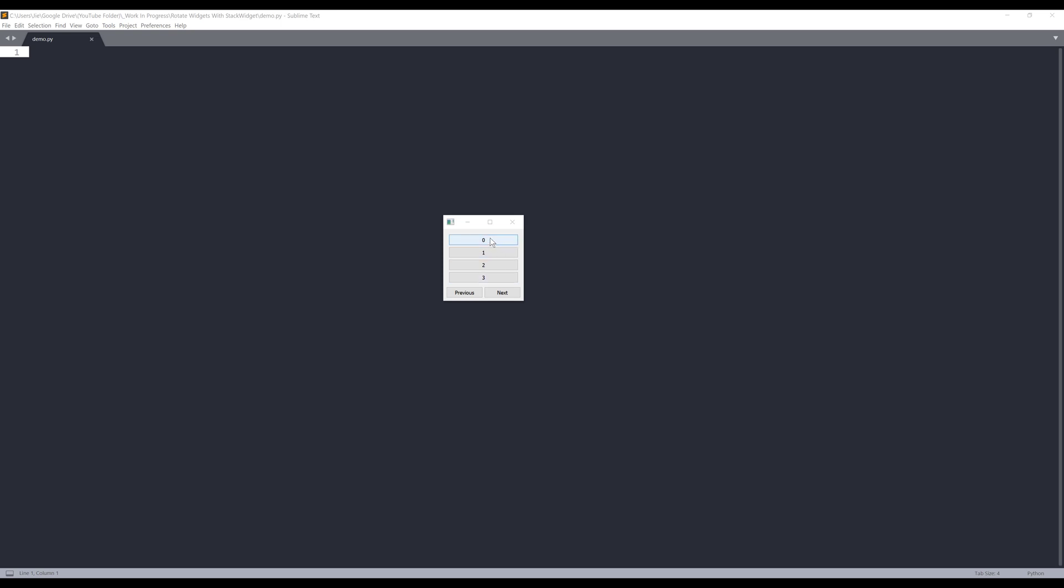So here's the demo that we'll be creating. Inside my window on the bottom, I have two push buttons, previous and next. And these buttons actually group into one widget.